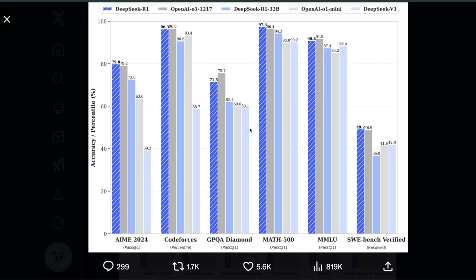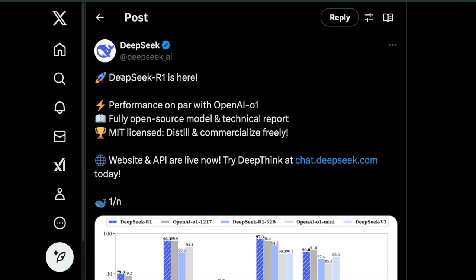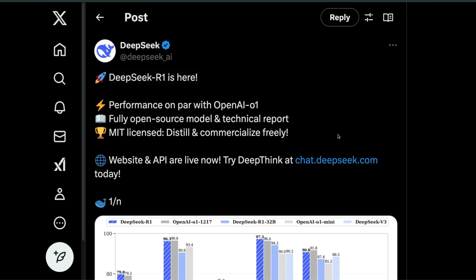The release of a fully open-source o1-level model on a Monday morning was not on my list. We have the release of DeepSeek R1, which is an open-source reasoning model from DeepSeek.